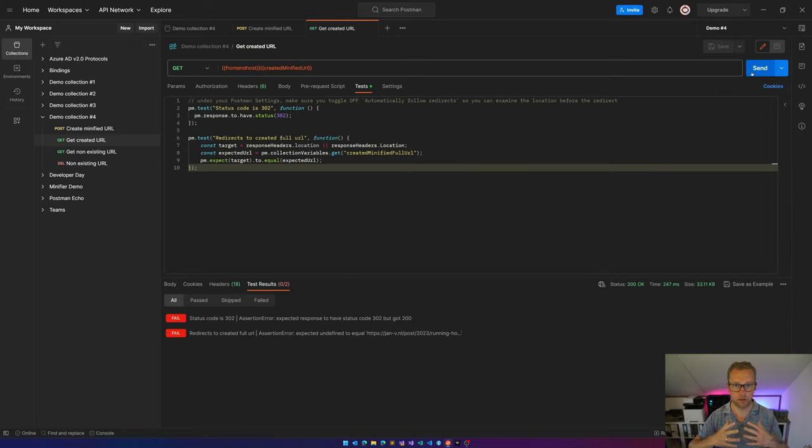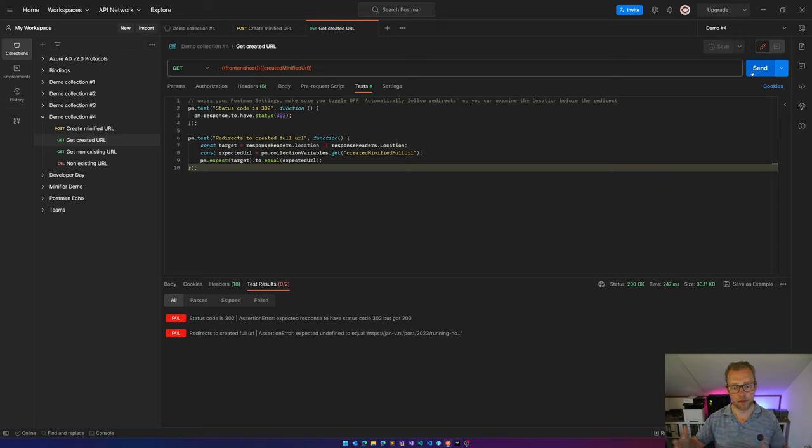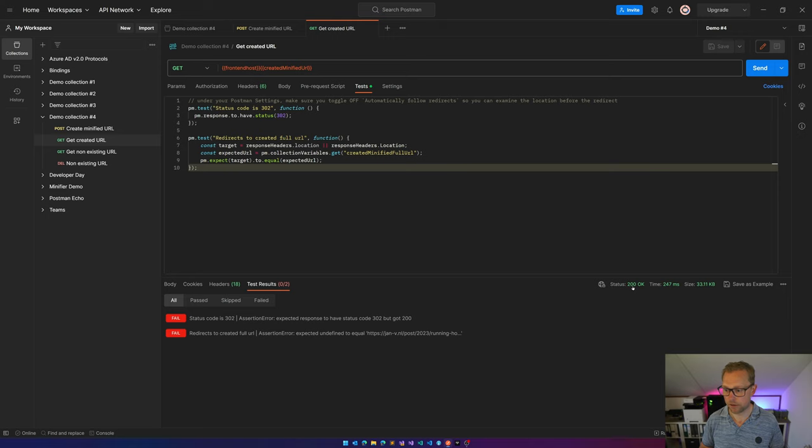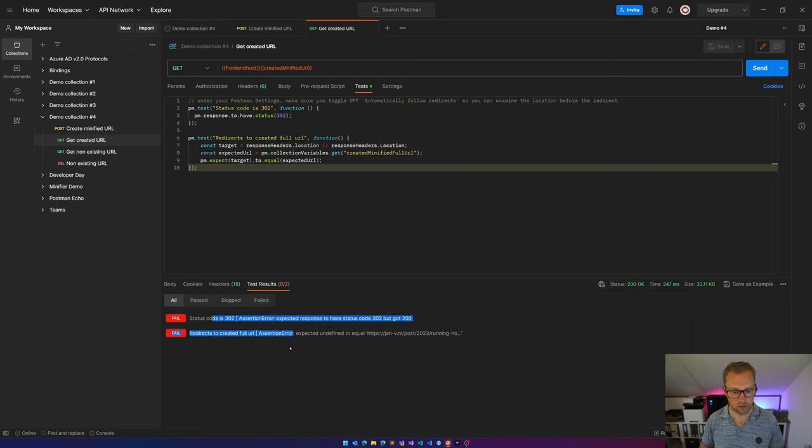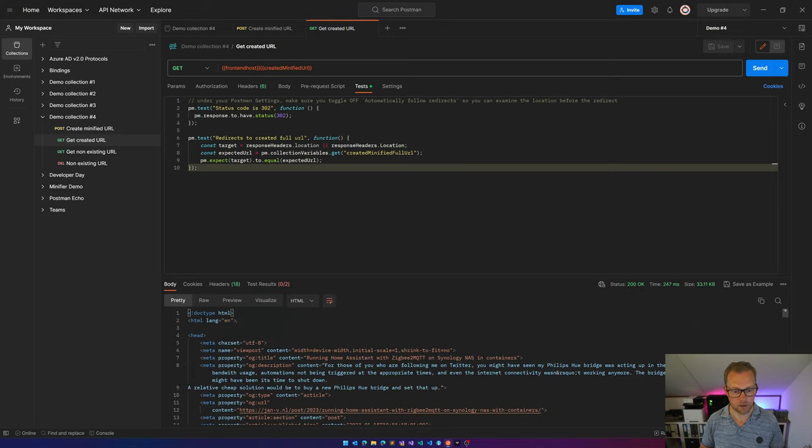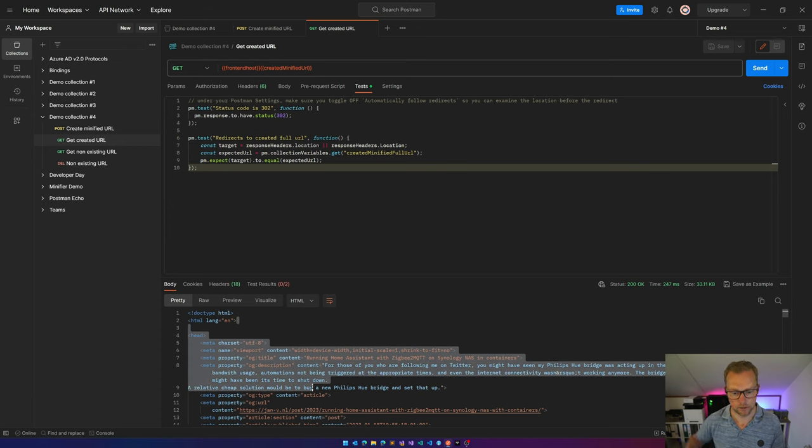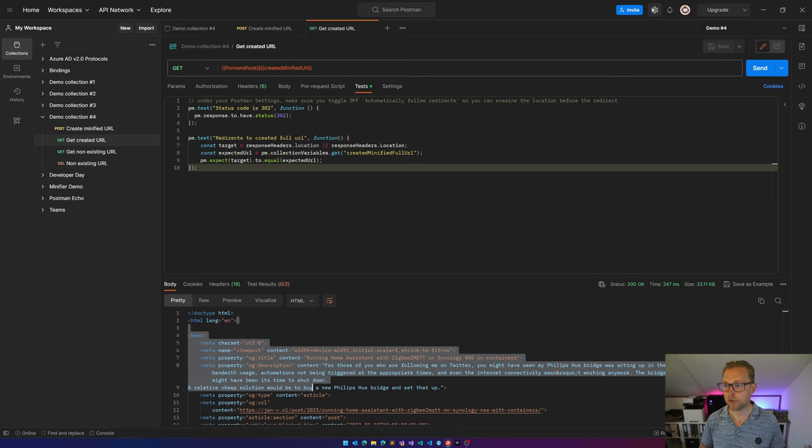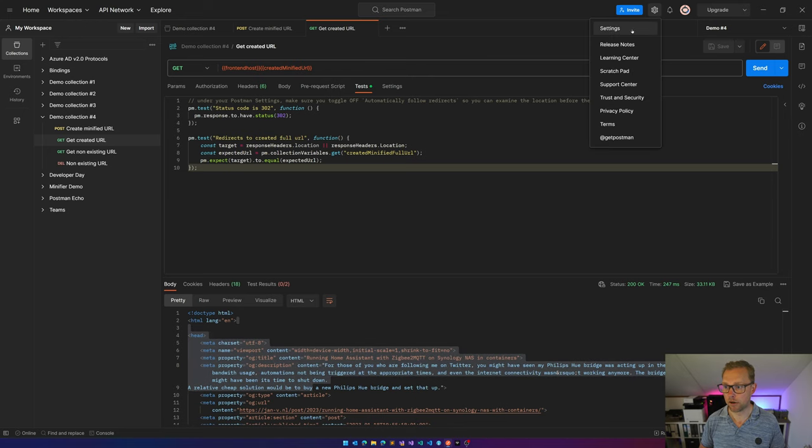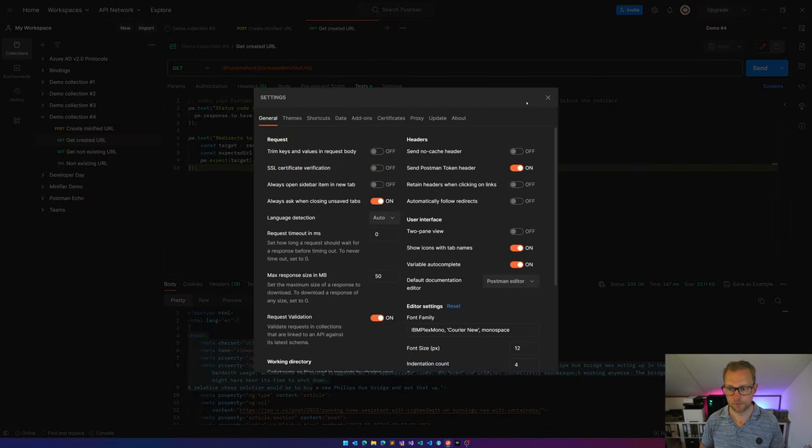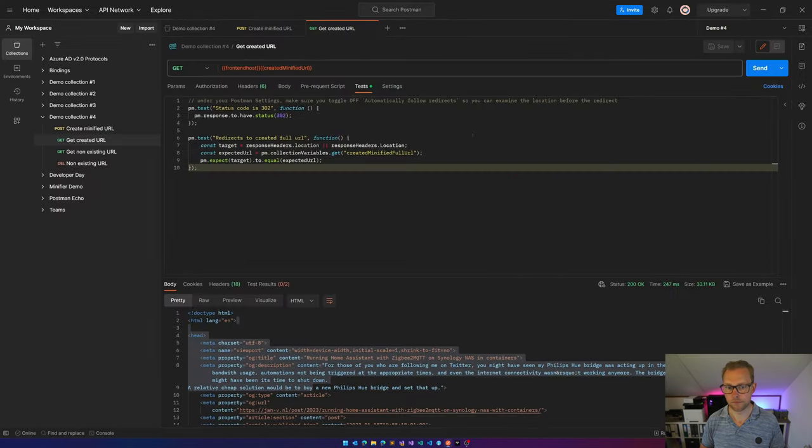So it will get a 200 and not have the location header. So you see, I am having a 200. These tests have failed. And the body is an HTML page, the page which got redirected to. Turning this setting back off again. And now it's working.